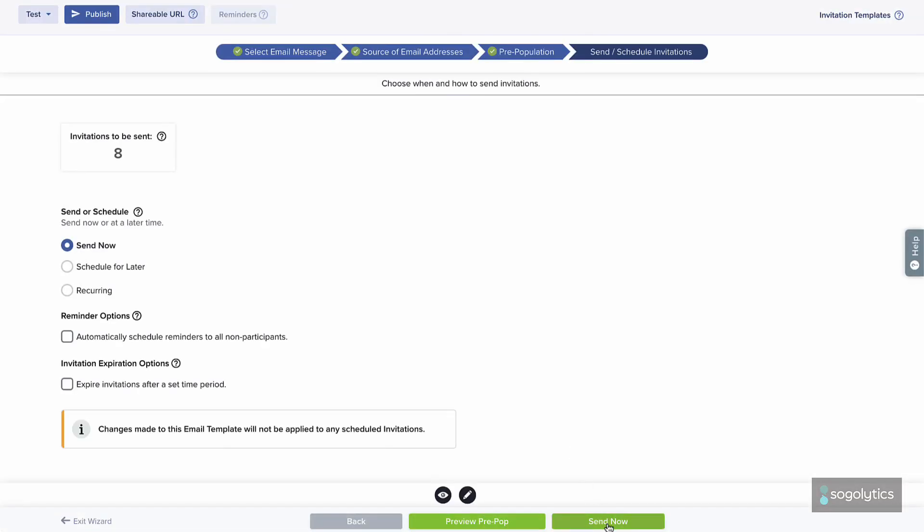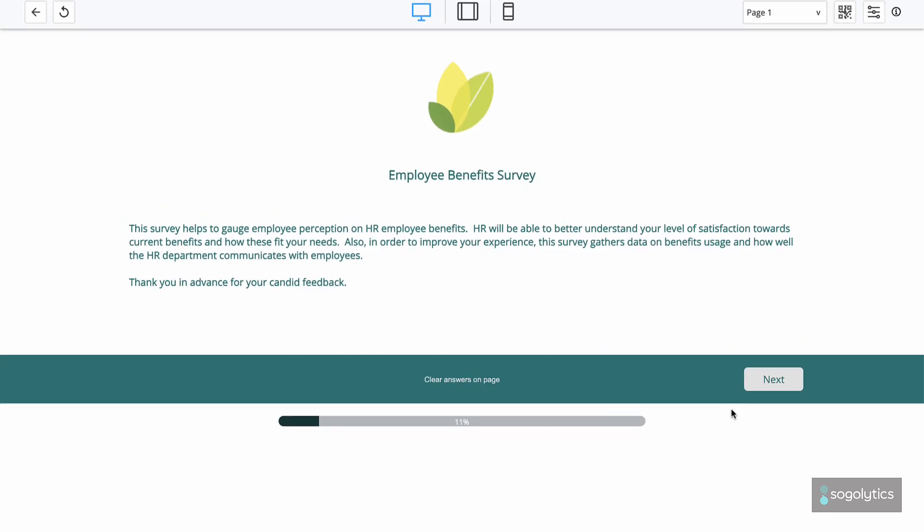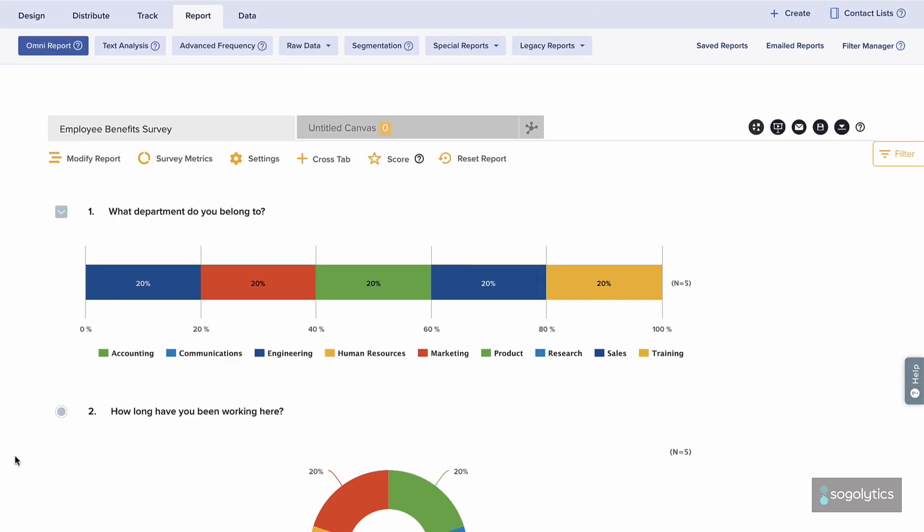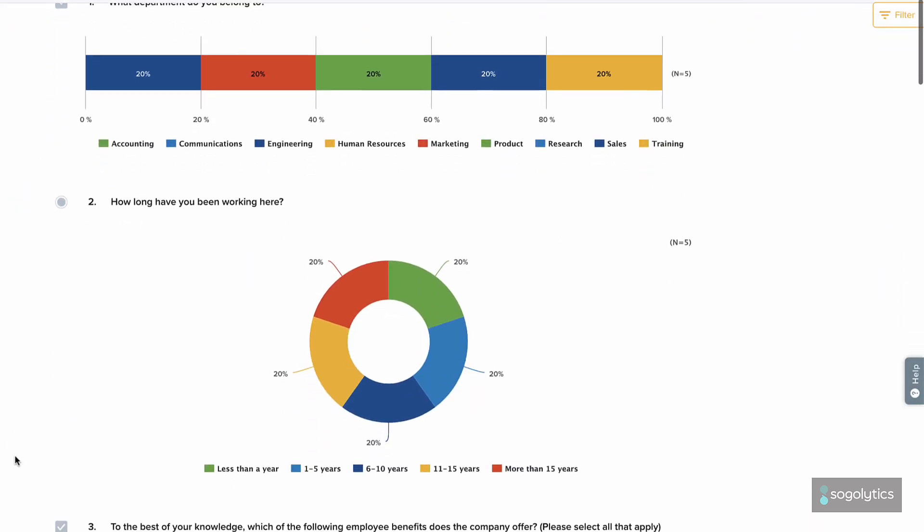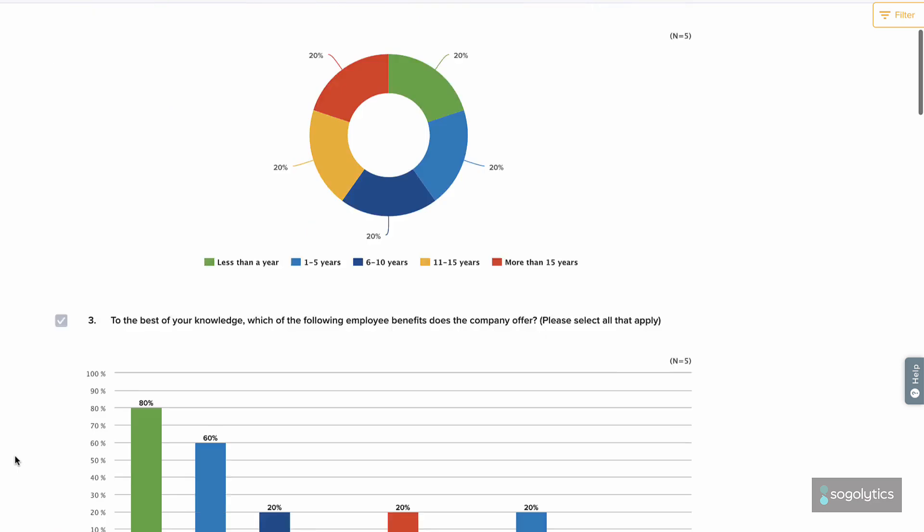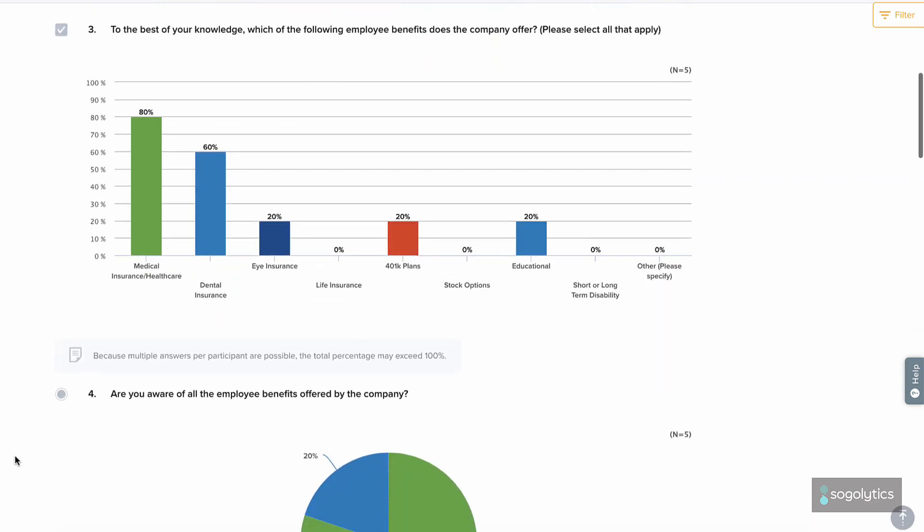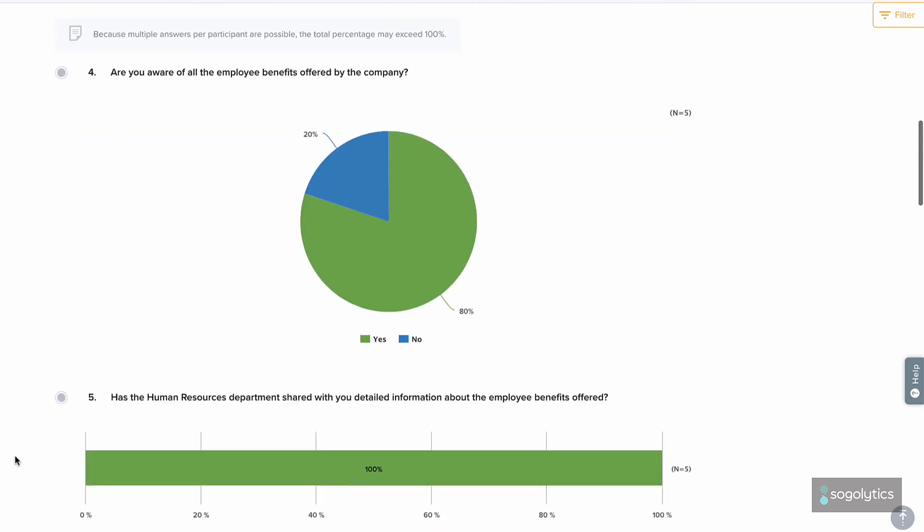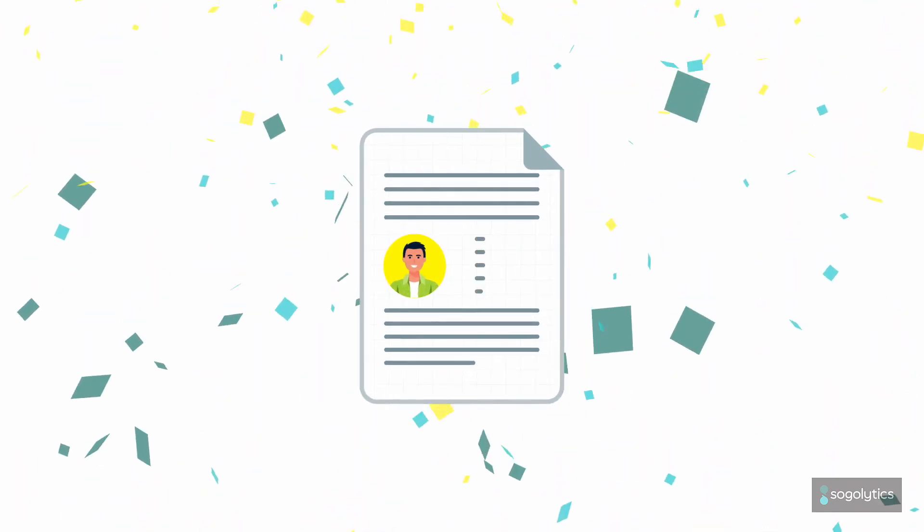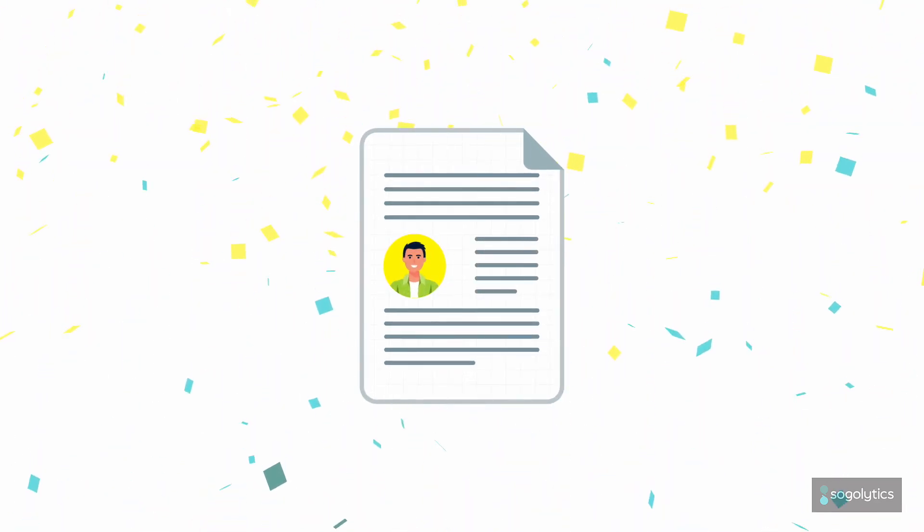Participants will save time on your survey and will be skipped ahead to focus on the answers you need. Your reports will show all the data, so you'll have better results too. Happier participants and better data with pre-population.